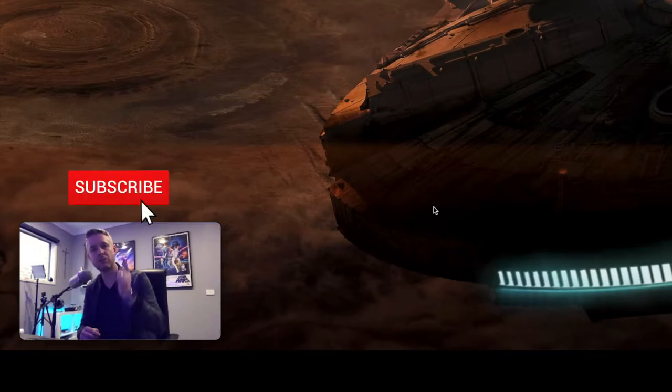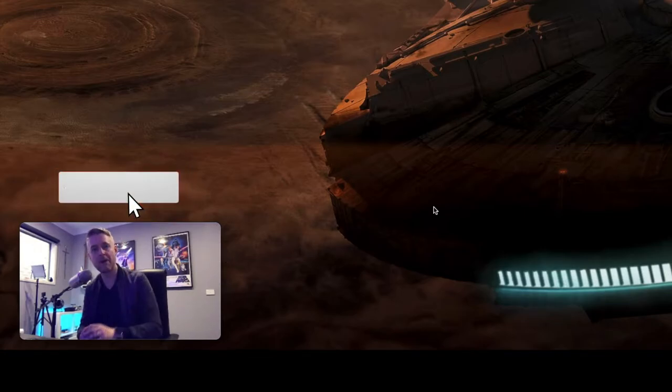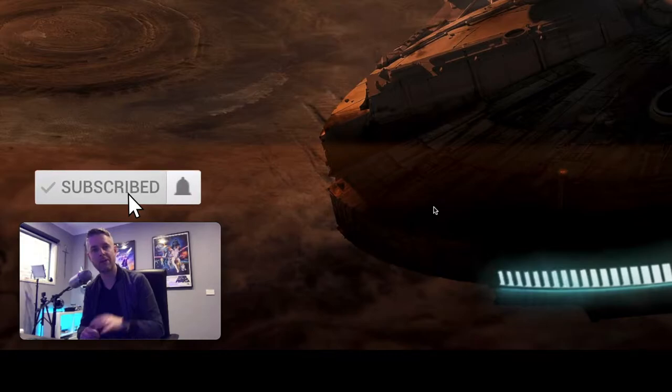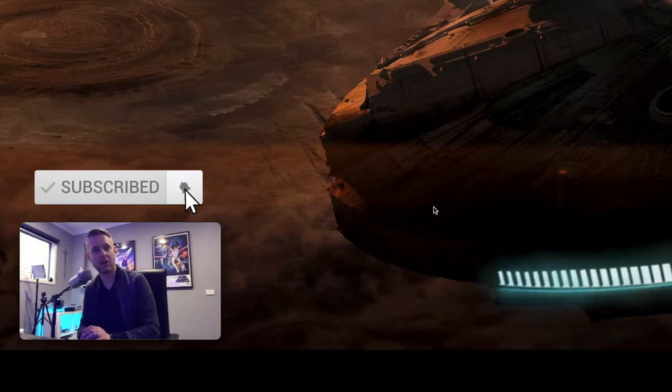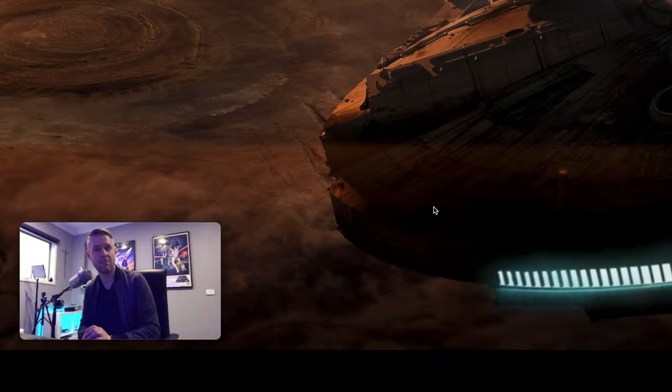Before we do that, please remember, click on that button right above there to subscribe and click on that bell to be kept up to date with everything that's going on in my channel.